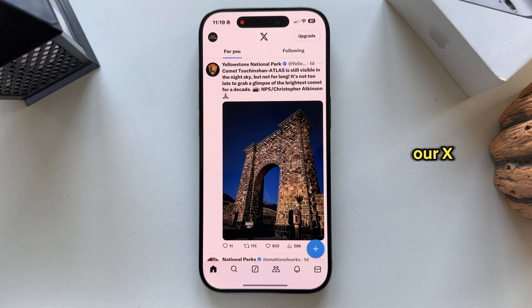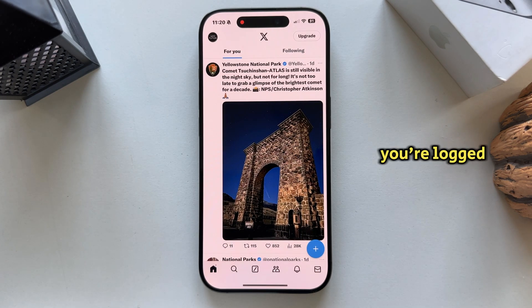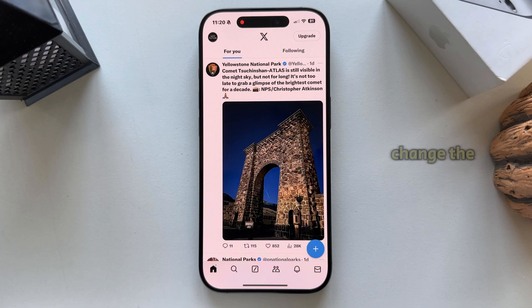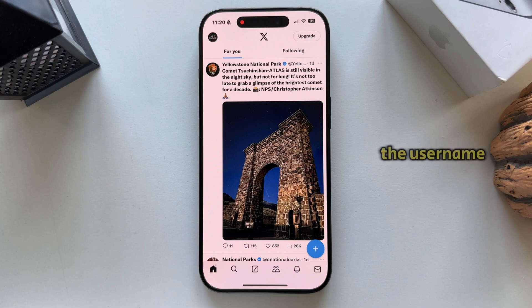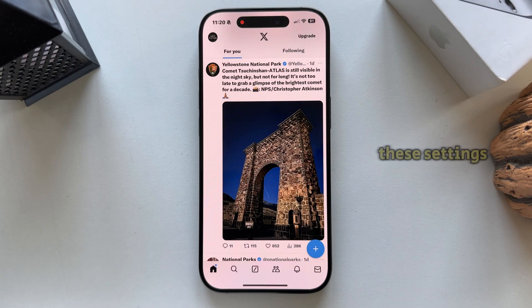Let's open our X application and make sure you're logged into your Twitter account on which you want to change the username. The next thing we need to do is to open our account settings, and that's where we can change the username.